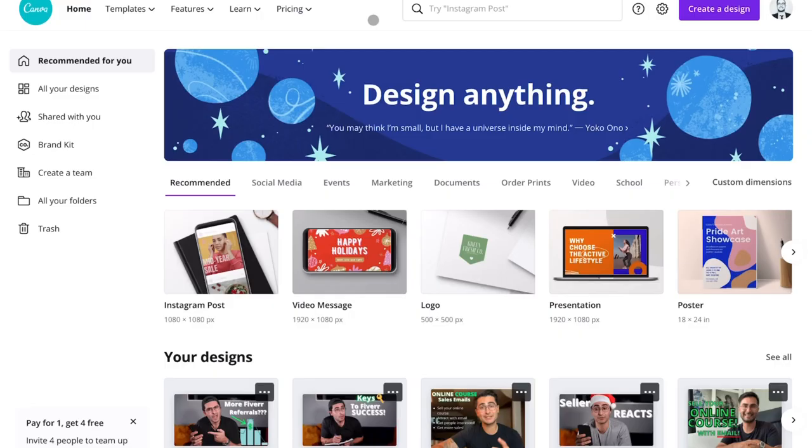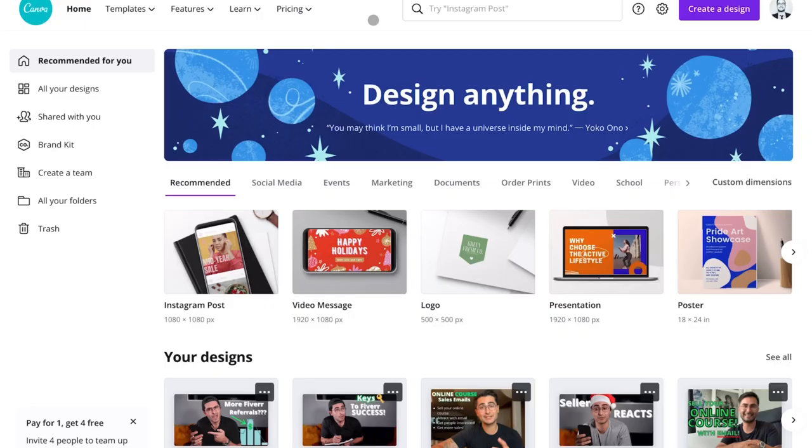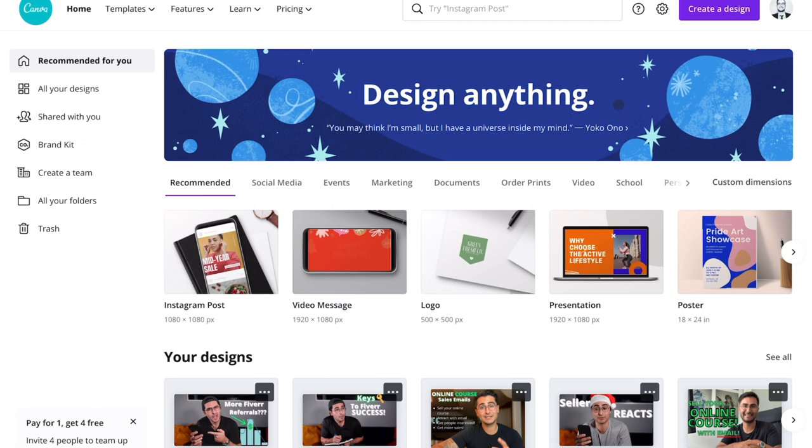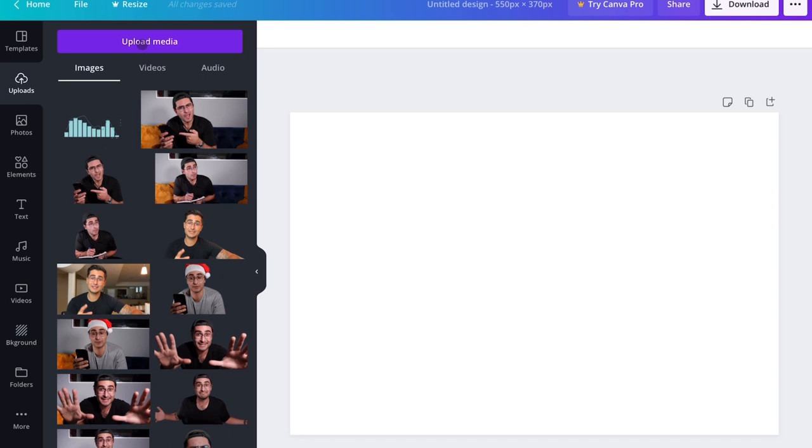Next, you go into Canva and you're going to want to create a blank canvas to start working on. For Fiverr, I read that 550 by 370 is the correct aspect ratio or pixel size, so that's what we're going to go with. Next, you're going to upload the media you're going to use for this project. We're going to upload the original photo and the removed background photo that we selected in the last step. Once these load in here, you're ready to get started.